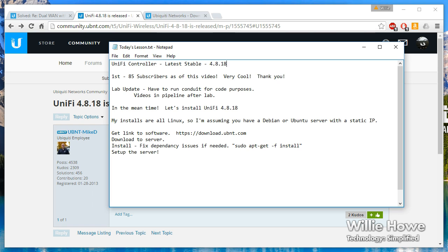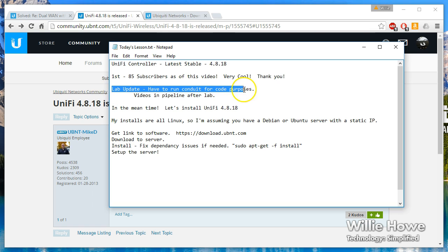Also, I know some of you have been waiting on me to get a couple custom videos done and I promise I am going to do that. A little bit about my lab update - I do have to run some conduit for code purposes.